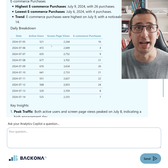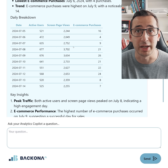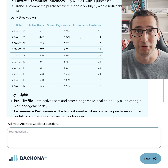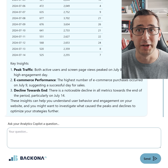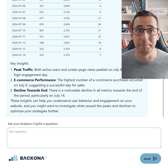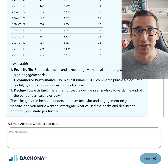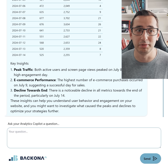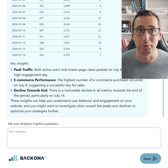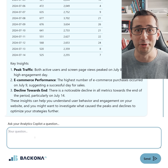It also grabbed some data and showed it in a table, so we can see quite easily how each day performed. And again, we've got some key insights — all of that in one message that, on behalf of you, went into Google Analytics, created some reports, grabbed that data, and showed you everything in one message.